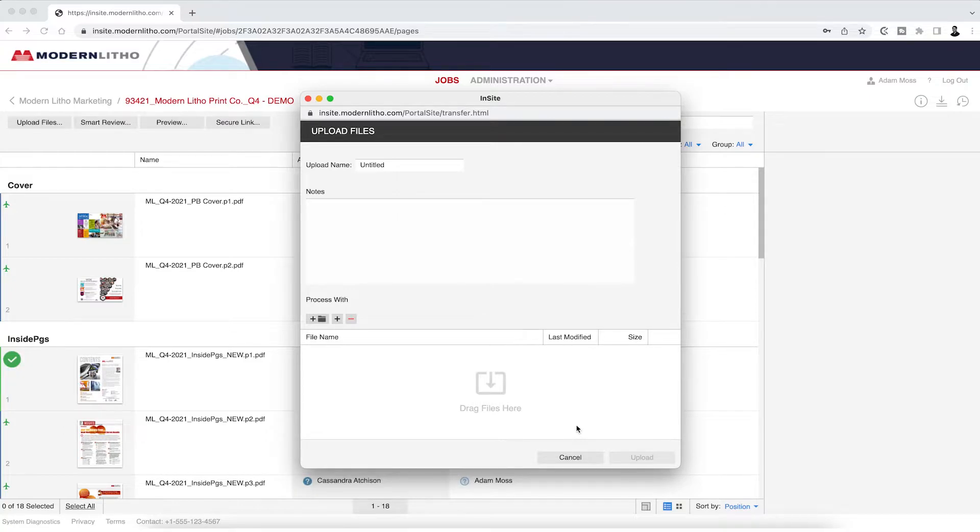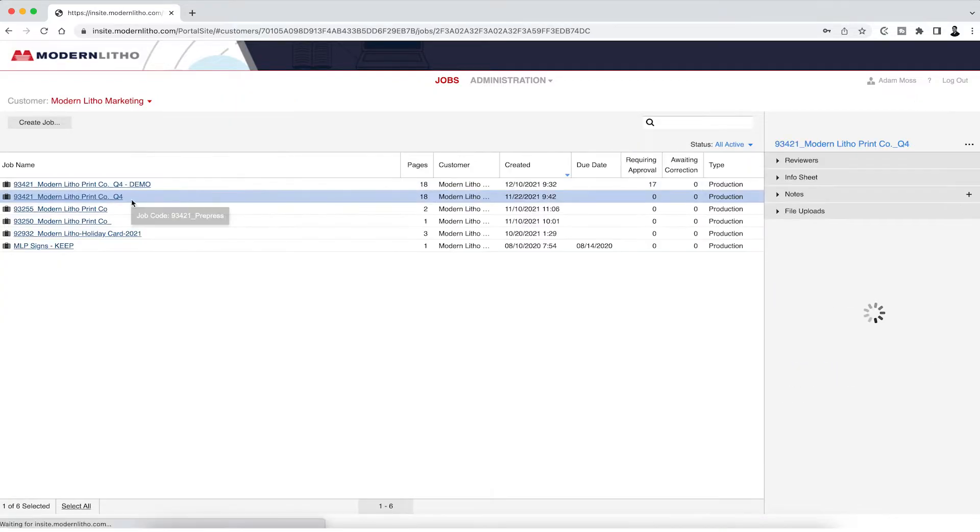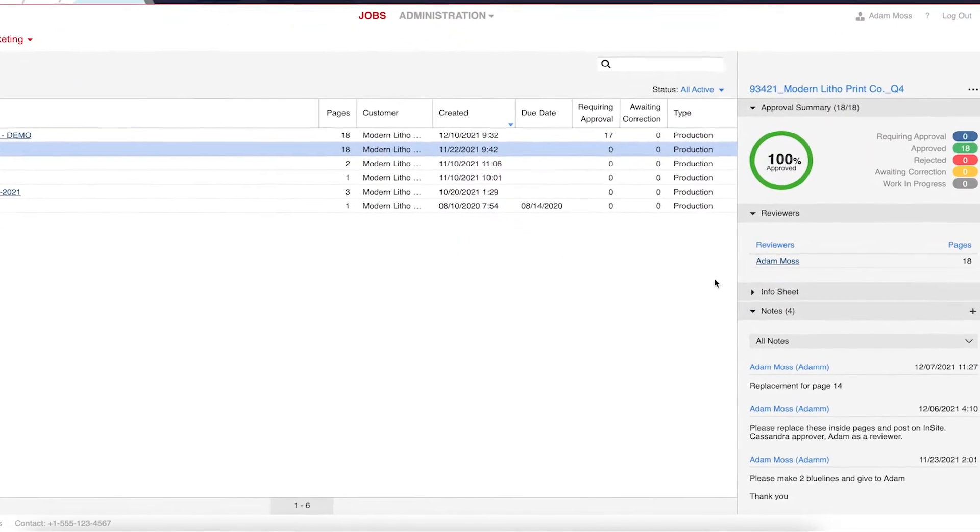To confirm that the upload was successful, navigate to your dashboard and highlight the job you uploaded into. On the right side of the screen, you should see a completed upload.